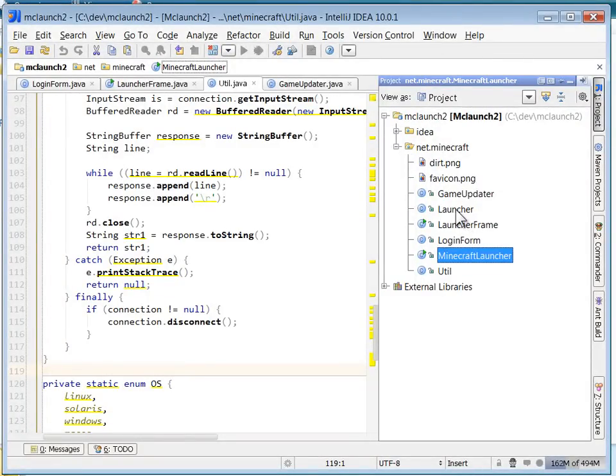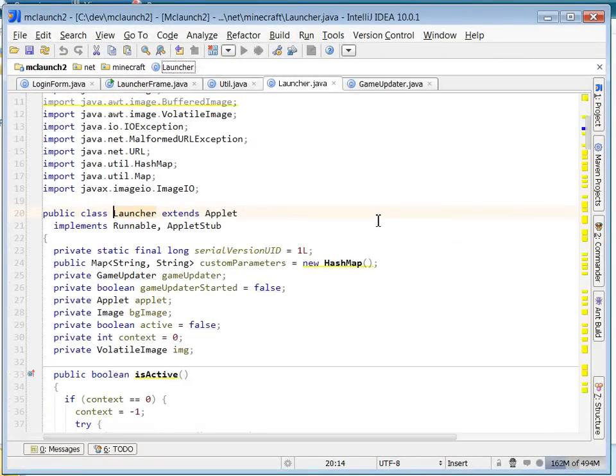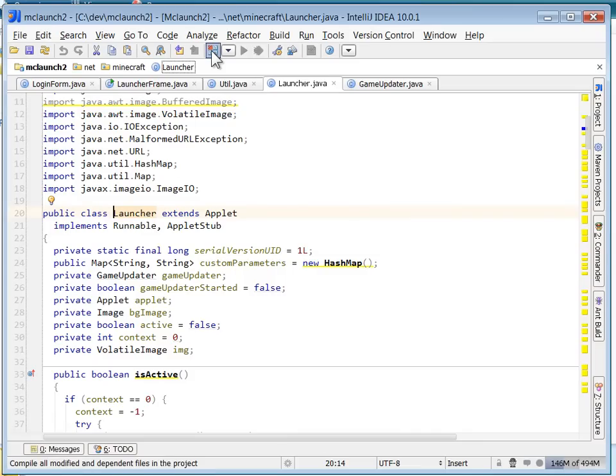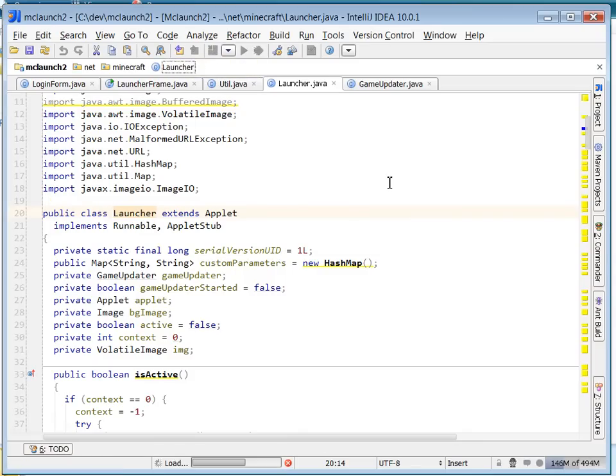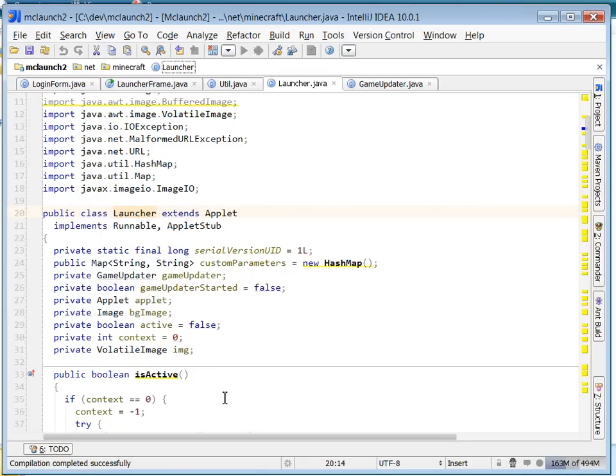Alright. Okay, launcher looks good. So I'm going to go ahead and compile and let's see if there's anything that's missing. Nope. Everything, all the classes compiled, that's great.